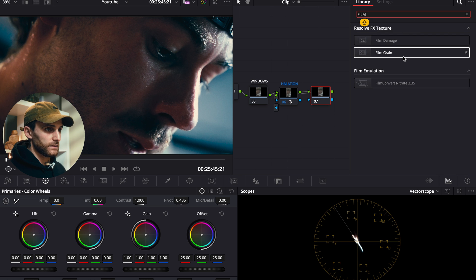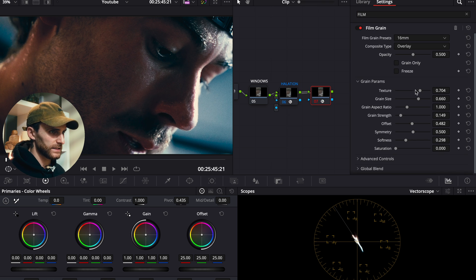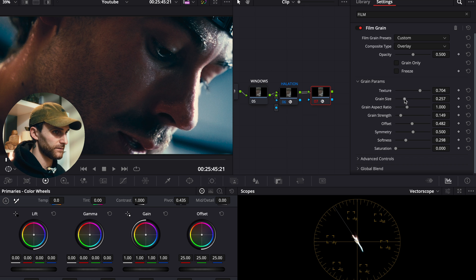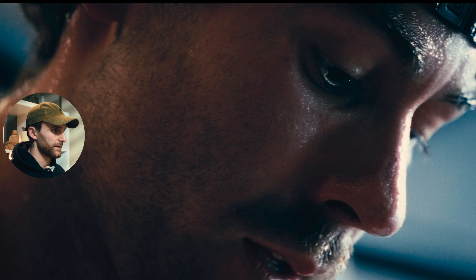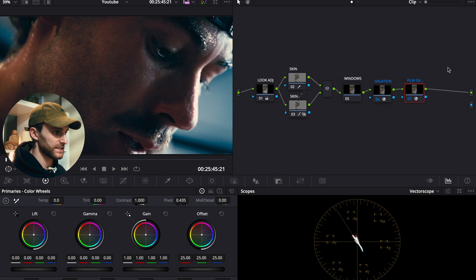Our final node is dedicated to film grain. Add the DaVinci Resolve film grain from the effects panel — I want it pretty subtle so I'll reduce the grain size down to 0.257, just a subtle texture added to the image. Comparing before and after, it creates a dark, moody film look for our sports sequence. That's all for this color grading tutorial — let me know if you enjoyed this style of video, and hopefully you learned something and can apply this color grade to a project you're working on. Drop a comment if you have any questions and I'll see you in the next video.